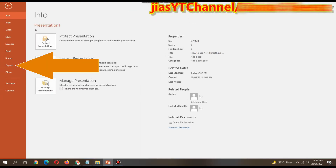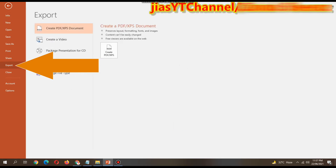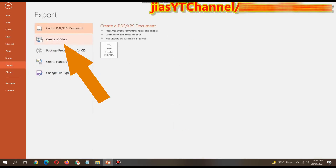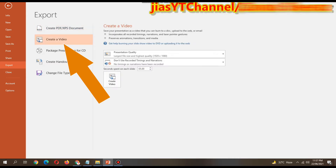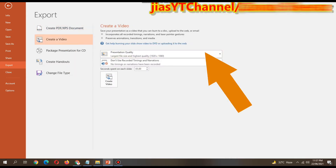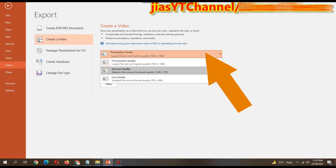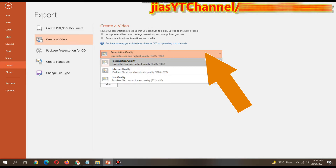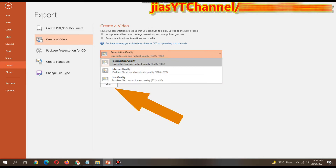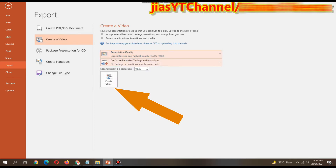Go to Export and click the Export button, then select Create a Video. When you select Create a Video, you will get these options. Select the maximum quality option — that is number one, with high quality, largest file — and then click Create Video below.